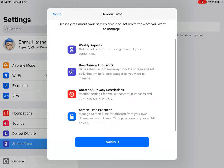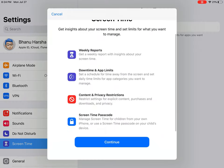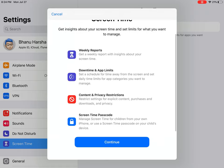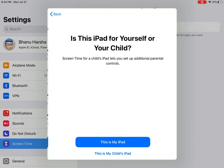You will get a screen like this. You have to read it. You can set a Screen Time password.